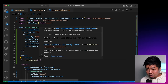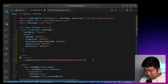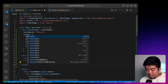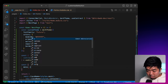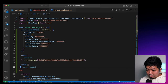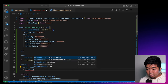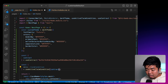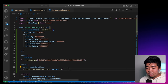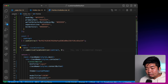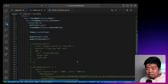Then we're going to get some of the claim condition data from that contract. We'll call this "claimCondition" and use the "useActiveClaimCondition" hook, giving it our contract along with the token ID, since it is an ERC-1155. That will allow us to get data on how many NFTs are left and other information from our claim condition.